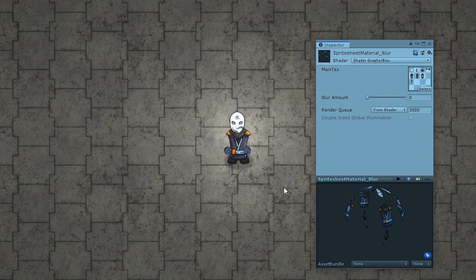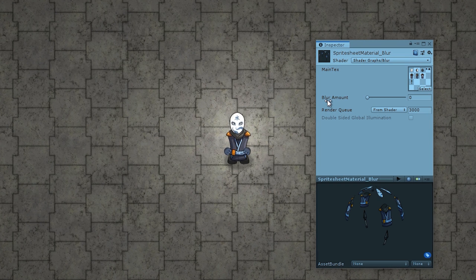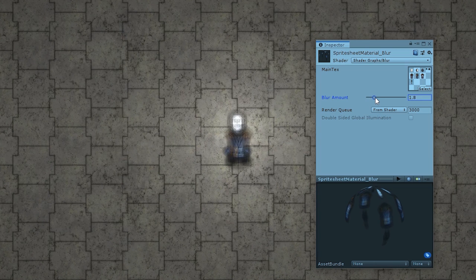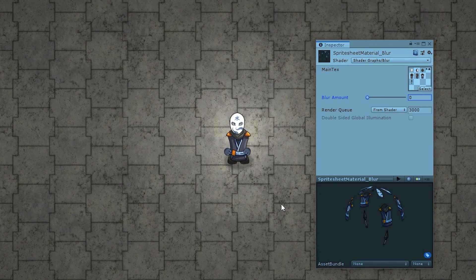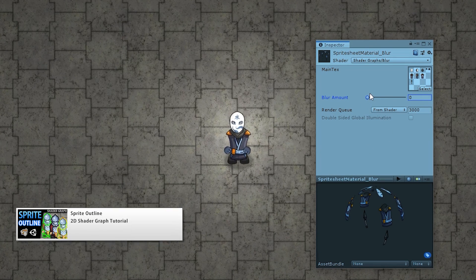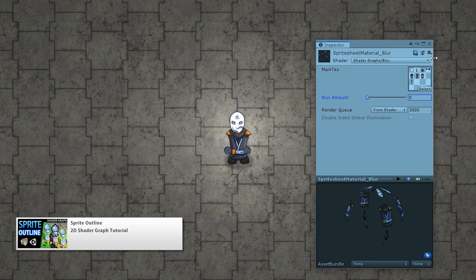Here I can use the inspector to manually change it as well. We have a nice slider for the blur amount, and with a blur amount of zero the sprite looks perfectly normal. Now I can increase it, and as I do the sprite becomes more and more blurred. The whole shader is extremely simple, especially if you've seen my previous outline shader.